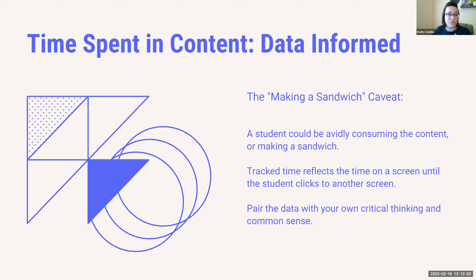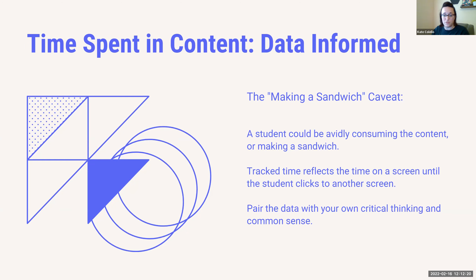My 'making a sandwich' caveat: a student could be avidly consuming content in a class, or they could be making a sandwich in another room. Just because you see that they were on a screen for four minutes doesn't mean their eyeballs were glued to the screen — or even if they were, that they were mentally present. Time in content is best used to encourage students and analyze trends, but not anything punitive, because we don't really know what's going on.